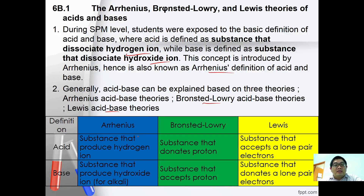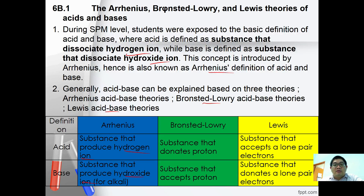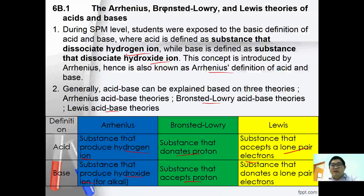Arrhenius acid is a substance that produces hydrogen ion, while Arrhenius base is a substance that produces hydroxide ions. In terms of Bronsted-Lowry theory, a Bronsted-Lowry acid is a substance that donates a proton, whereas a Bronsted-Lowry base is a substance that accepts a proton. Lewis acid is a substance that accepts lone pair electrons, while Lewis base is a substance that donates lone pair electrons.